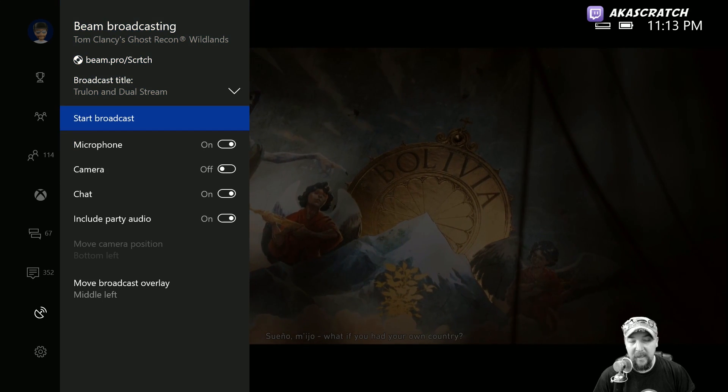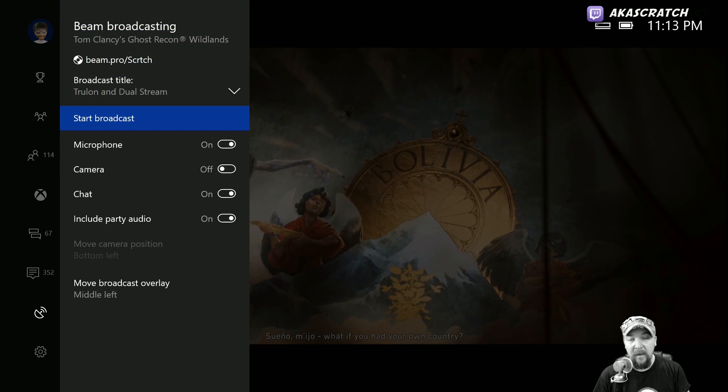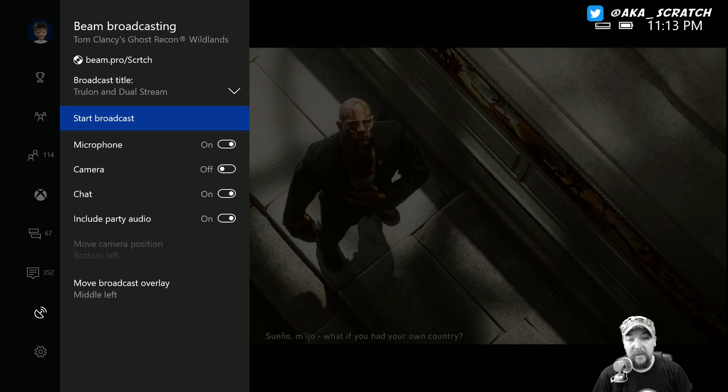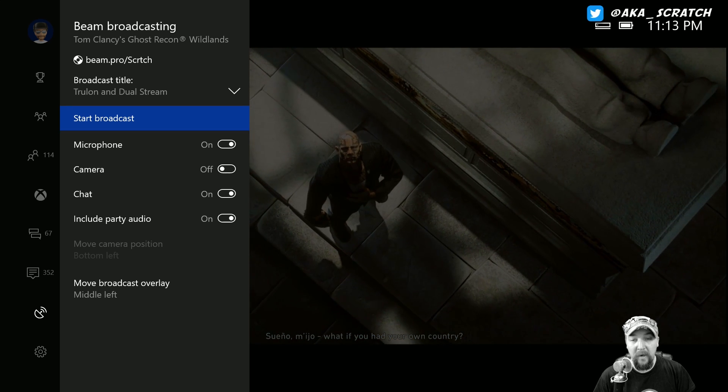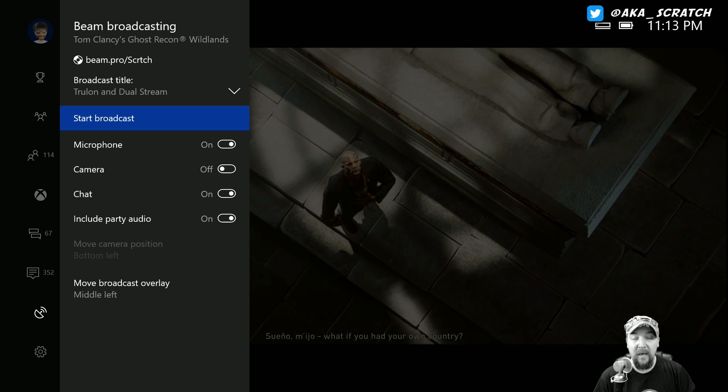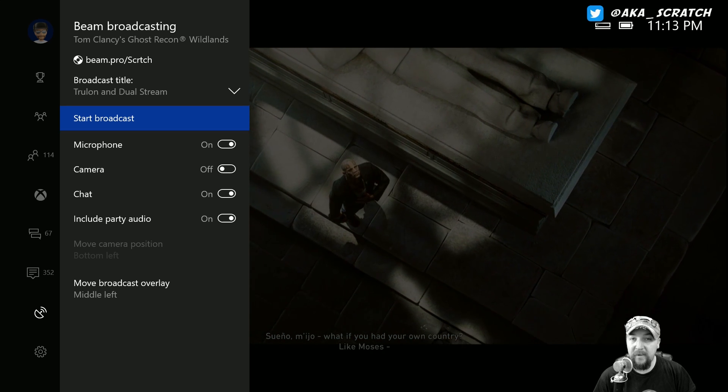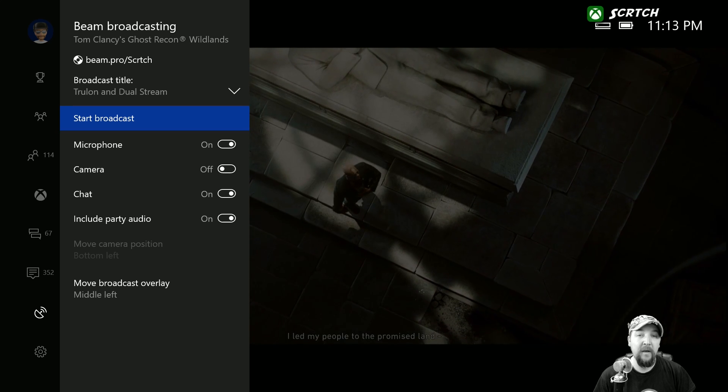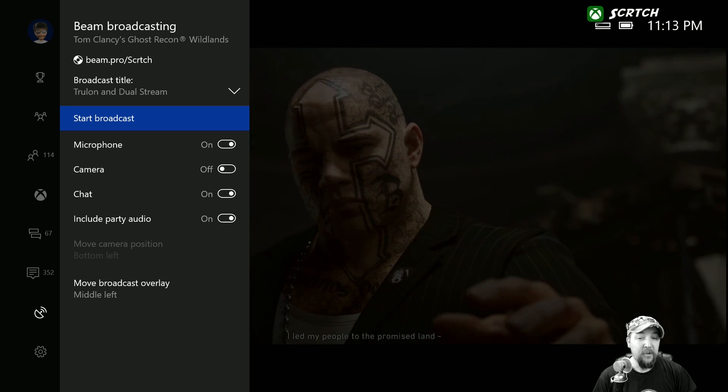I'll show you that in just a second. But once all that's set up, all you need to do is click on start broadcast right here. And after you've linked your Microsoft account to your beam.pro account, you're streaming and that's just that easy.